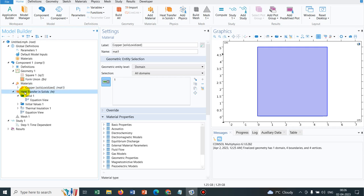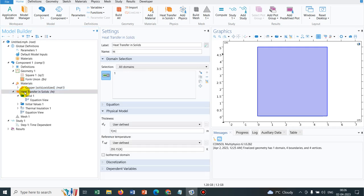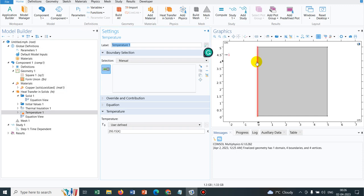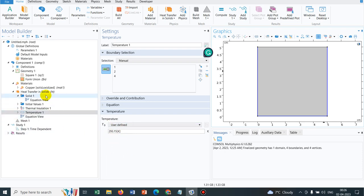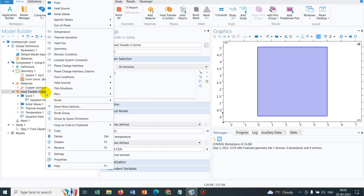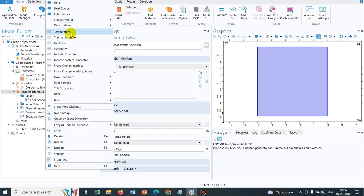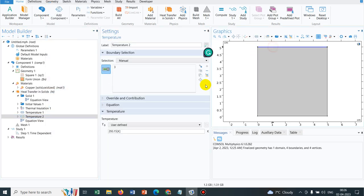Now we go to the heat transfer in solids, right clicking there, taking temperature and keeping say all three walls at a low temperature — the room temperature. The top wall we put at a higher temperature, say 600 Kelvin.